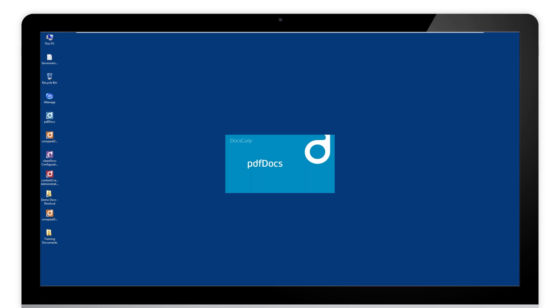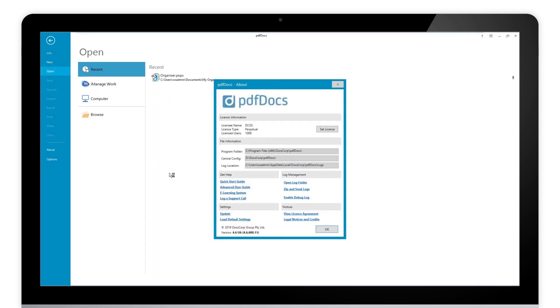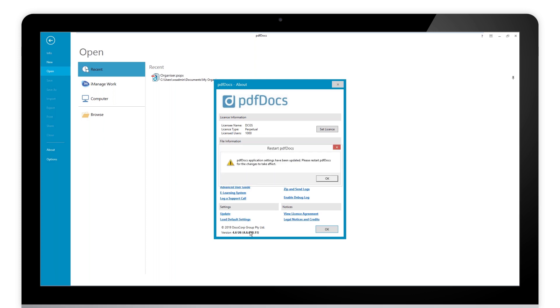That will bring PDF docs up to us. Now, just to test it on your machine, I said every 24 hours, but if you want to force this through, just go to here. You've got an option here for load default settings. That will grab the settings from that location and bring them down to your local machine. So click update.